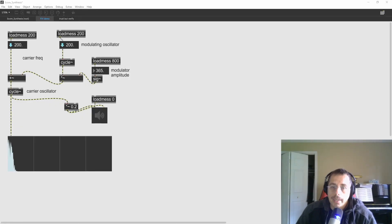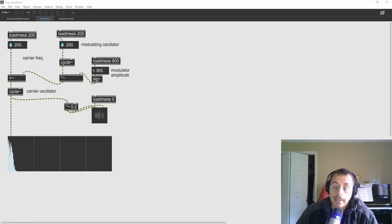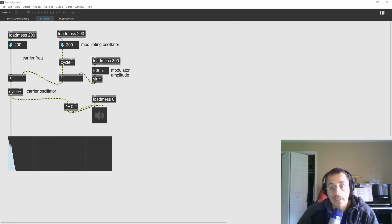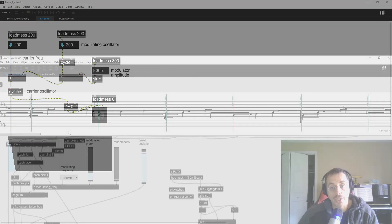Hey folks, this is another episode of composing with Bach and Cage, and today I'm going to use FM synthesis to harmonize and add some texture to Bach's accompanied cello pieces, in particular the Sarabande in E-flat major.